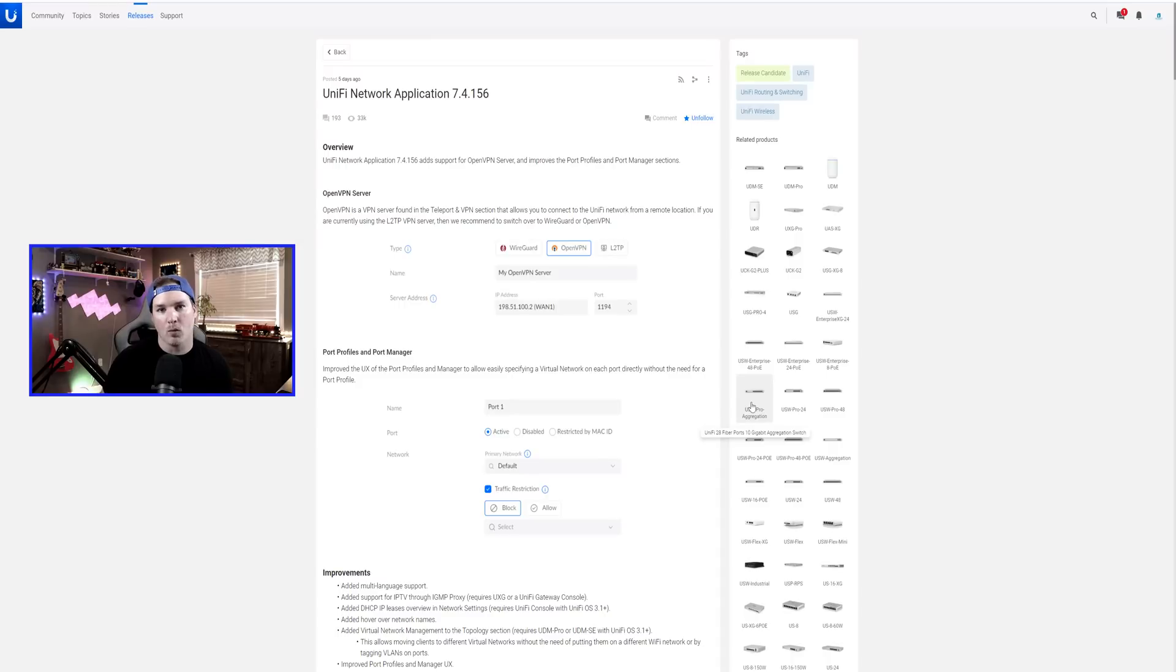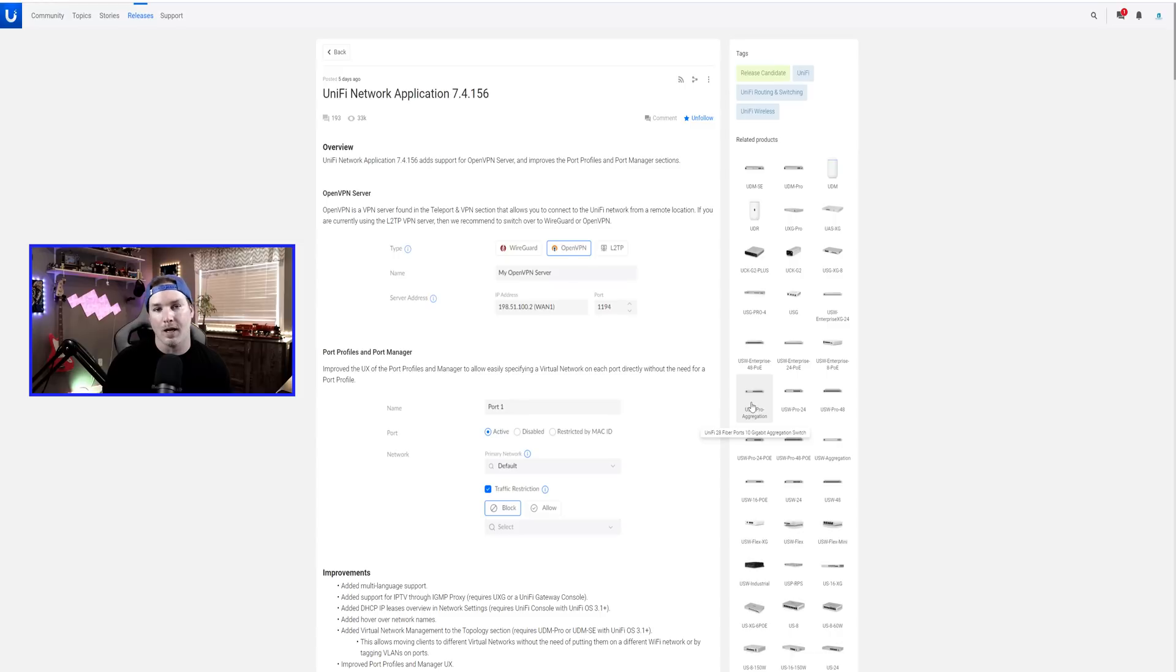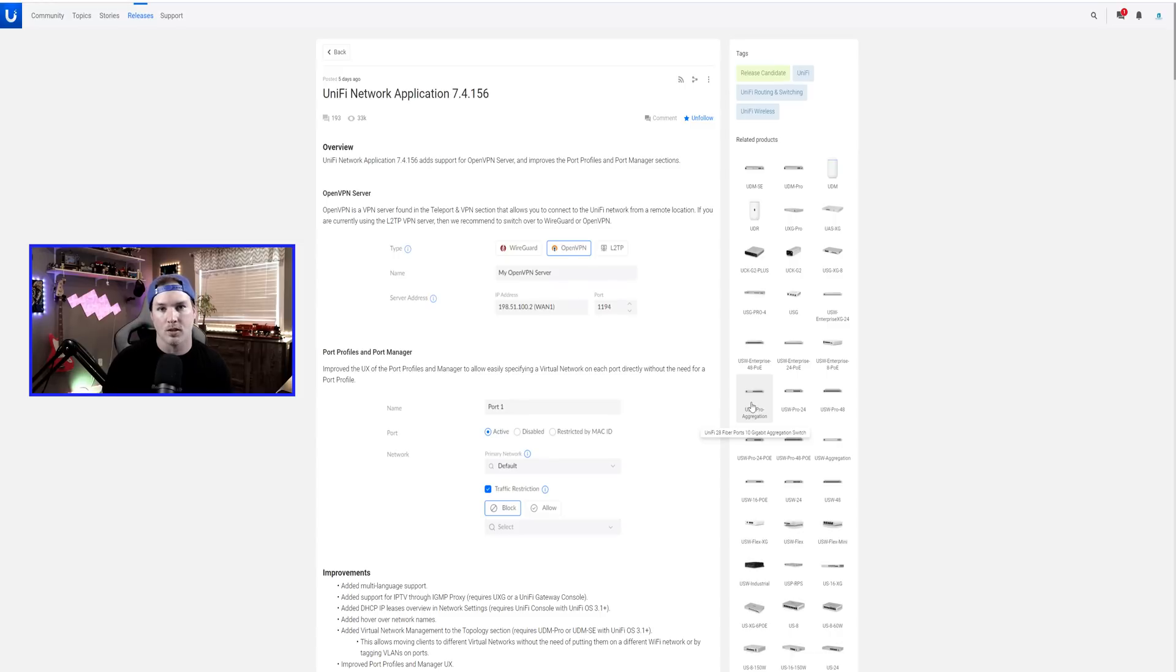Hey everyone, Cody from MacTelecom Networks. In this video, we're going to be taking a look at the OpenVPN server that just became available in Unify Network Application 7.4.156. This is still a release candidate, just so you know.